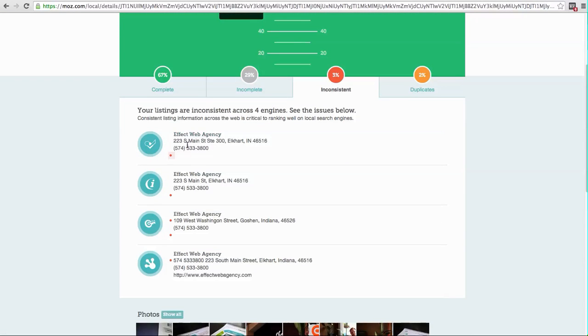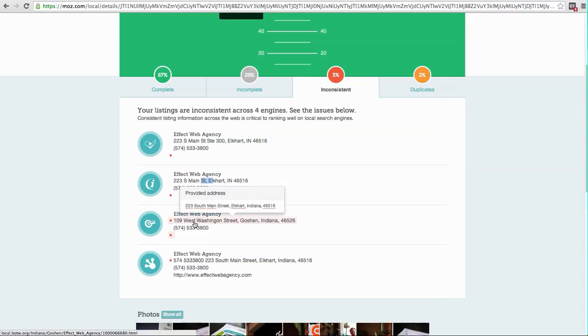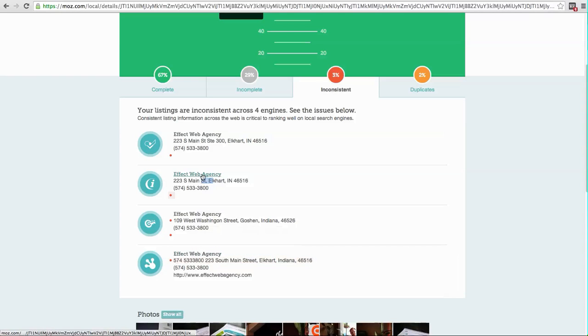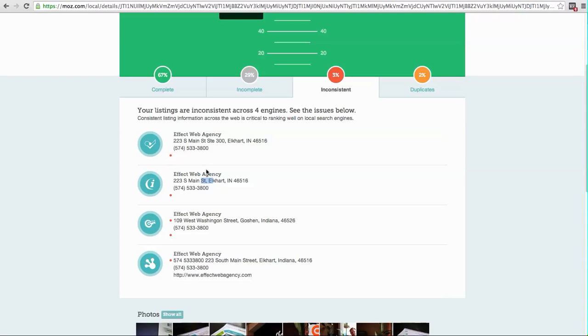What's going on here is that a phone number or the street address could be slightly different. Like here we see the abbreviation for suite 300, and here we don't have that. This one's still got that old Goshen address. And this one somehow has the phone number crammed in front of the address. Not sure how that happened. But anyways, obviously that should be fixed just because it looks a little crazy.